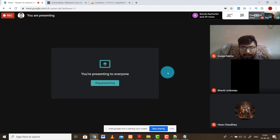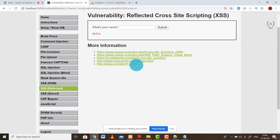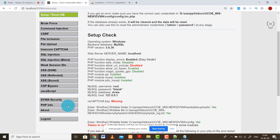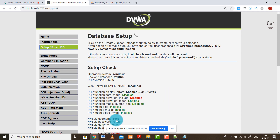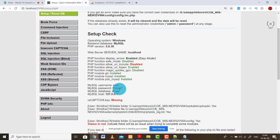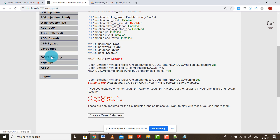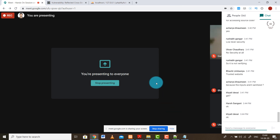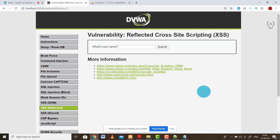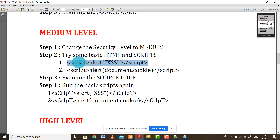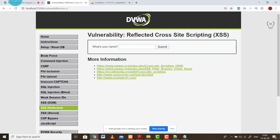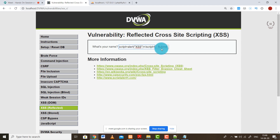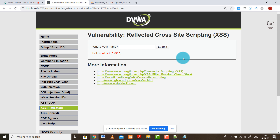If this is clear, we can move ahead with the medium security level. As I mentioned, low security has no security at all. For medium security, reset the database, then change the security level to medium, and get back to XSS reflected. Let's try the same reflected cross-site scripting again. Try the JavaScript alert script. Cross-check that it's set to medium, go back to XSS reflected, paste it and press enter.